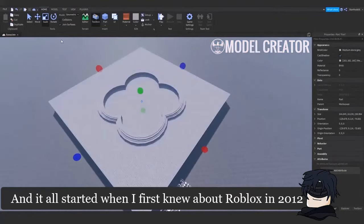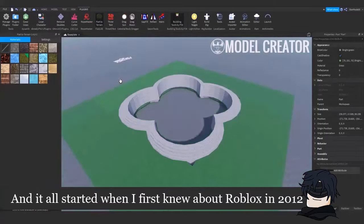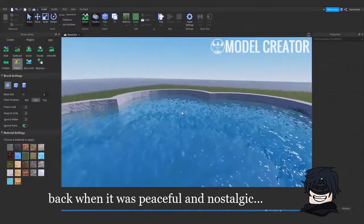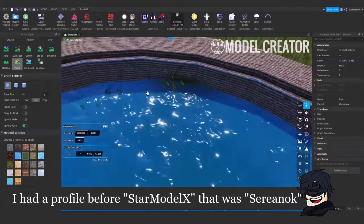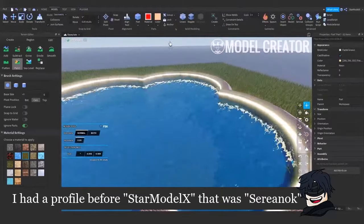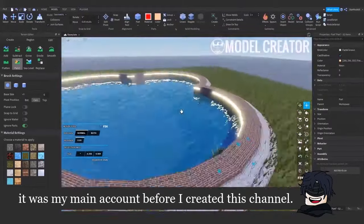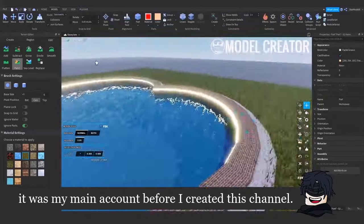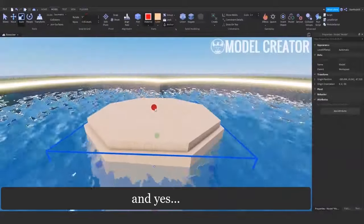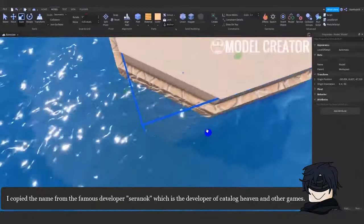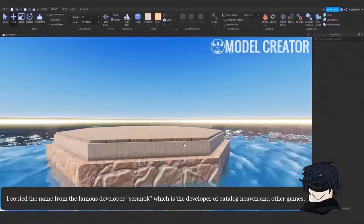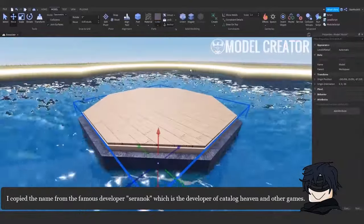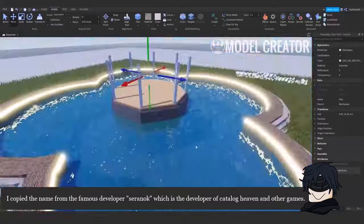And it all started when I first knew about Roblox in 2012, back when it was peaceful and nostalgic. I had a profile before Star Model X that was Sereinok. It was my main account before I created this channel. And yes, I copied the name from the famous developer Sereinok, which is the developer of Catalog Heaven and other games.